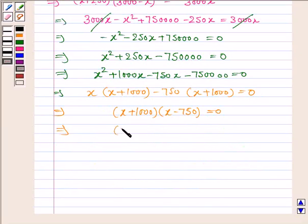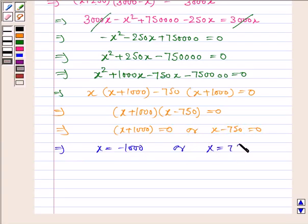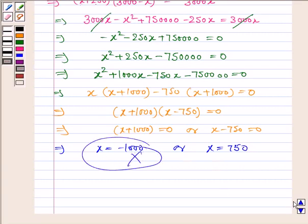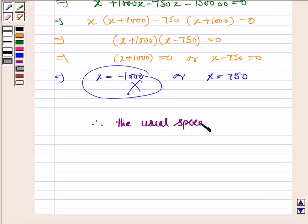This implies either x plus 1000 is equal to 0, or x minus 750 is equal to 0. Now, we assumed that x is the speed of the plane and speed cannot be negative. So we reject x equals minus 1000. Therefore, the usual speed is equal to 750 km per hour.